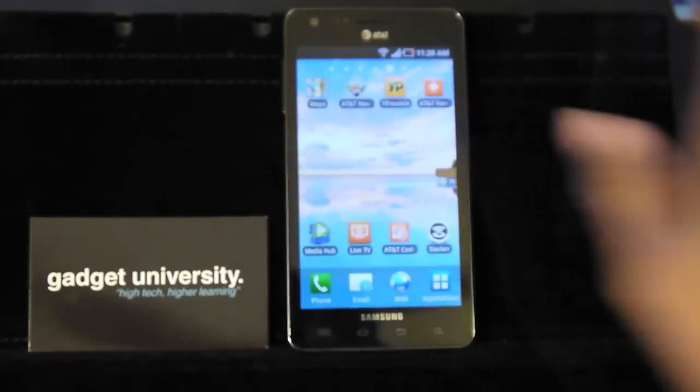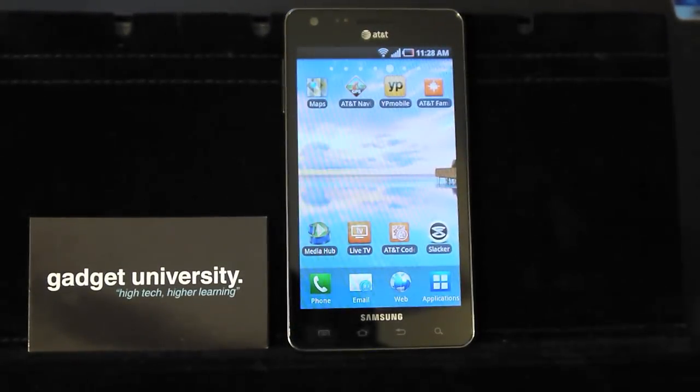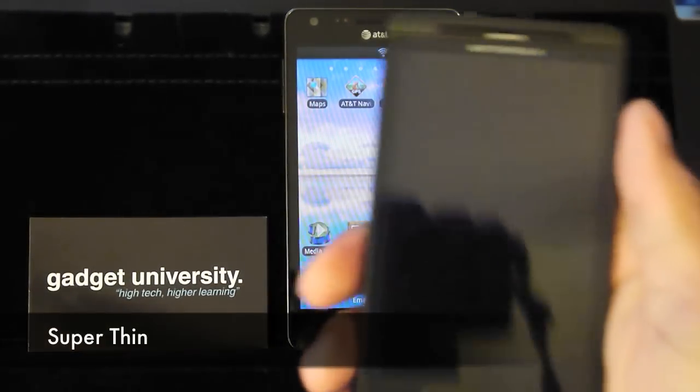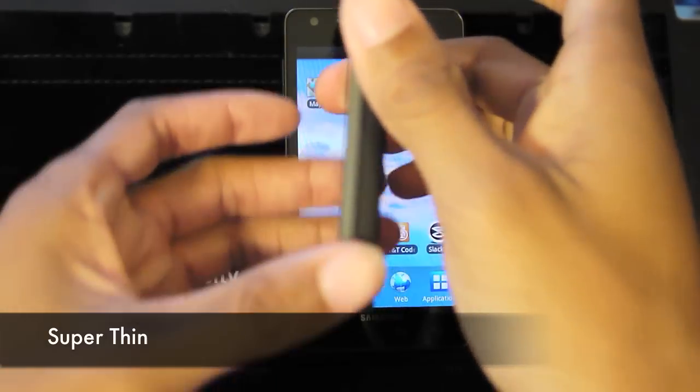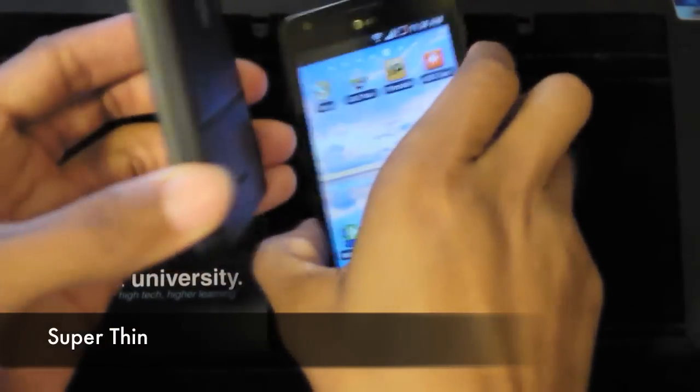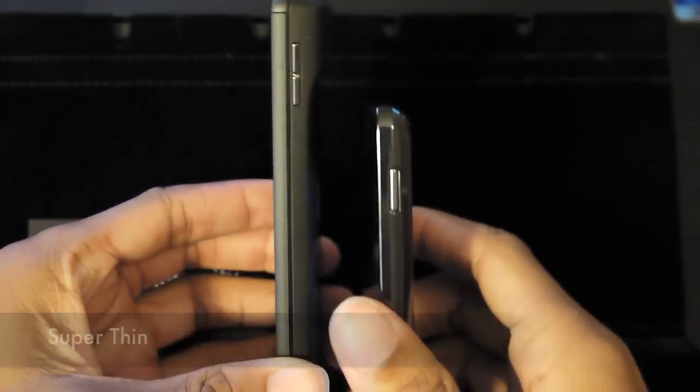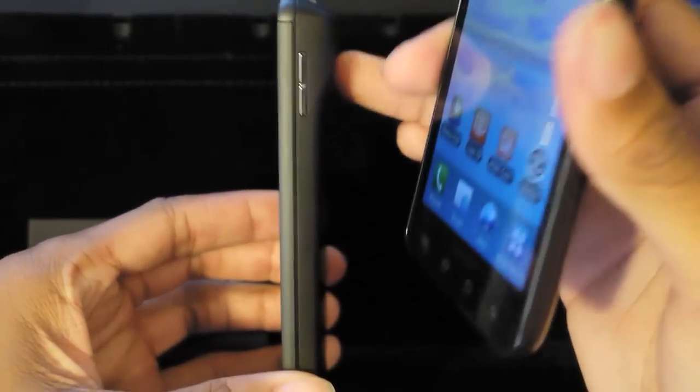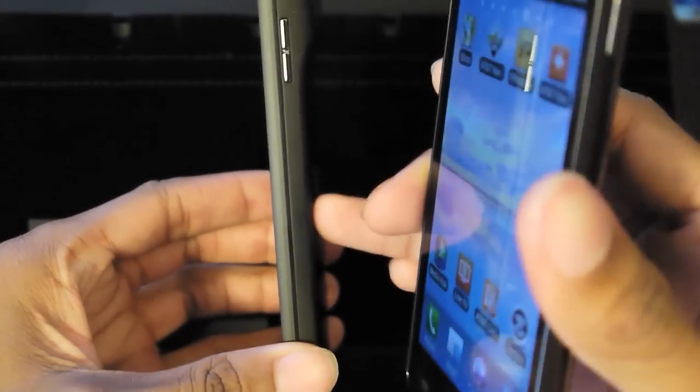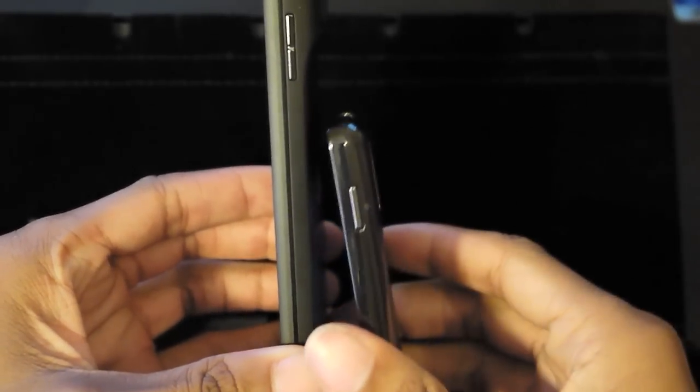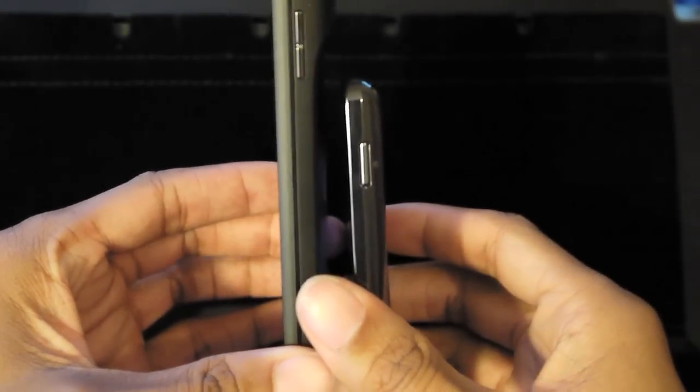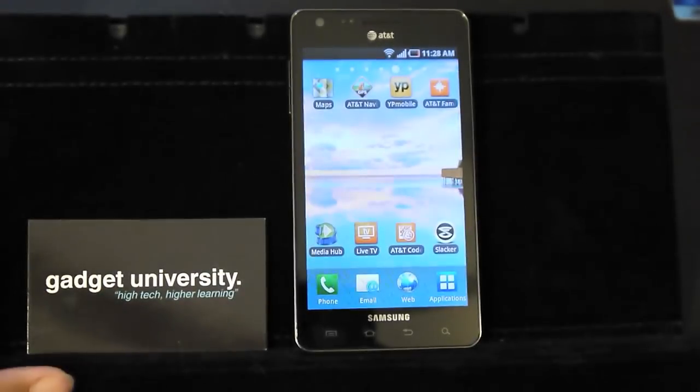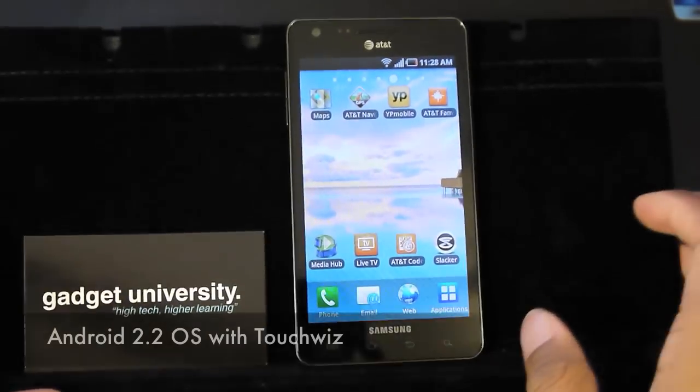Just another comparison, this is the Droid X2 and this is 12mm thick and a 4.3 inch screen. And as you can tell, at its thinnest point it is still thicker than the Infuse 4G. We'll get into some more comparisons at another time.